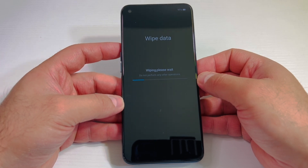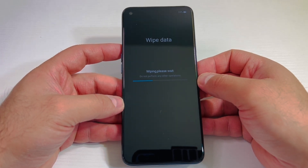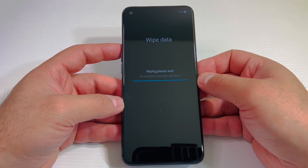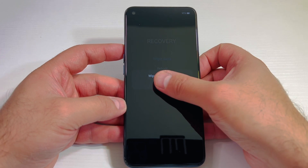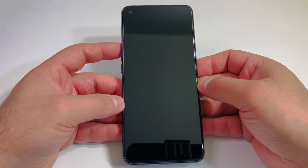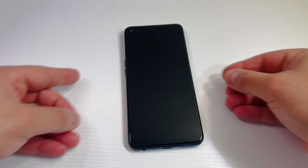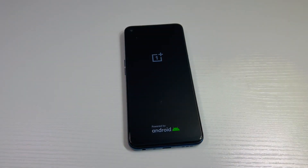Once you do that, it will start wiping everything off the device and it will delete all the data and everything on that device. Once it's done, go ahead and press OK, then it will reboot and everything is wiped clean and deleted from the device.